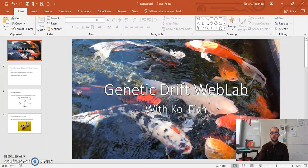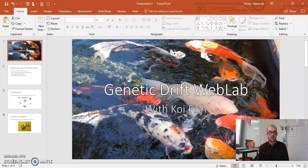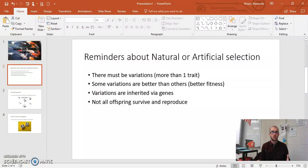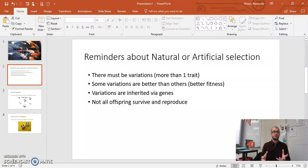If we review what we've been discussing for the last couple of days — natural and artificial selection — we decided there must be four conditions that are true in order for natural selection or any selection to occur. One, there has to be variations, so there has to be more than one trait. If everyone's the same, the population is not going to change. Two, some variations are better than others, meaning some variations have a greater degree of fitness.